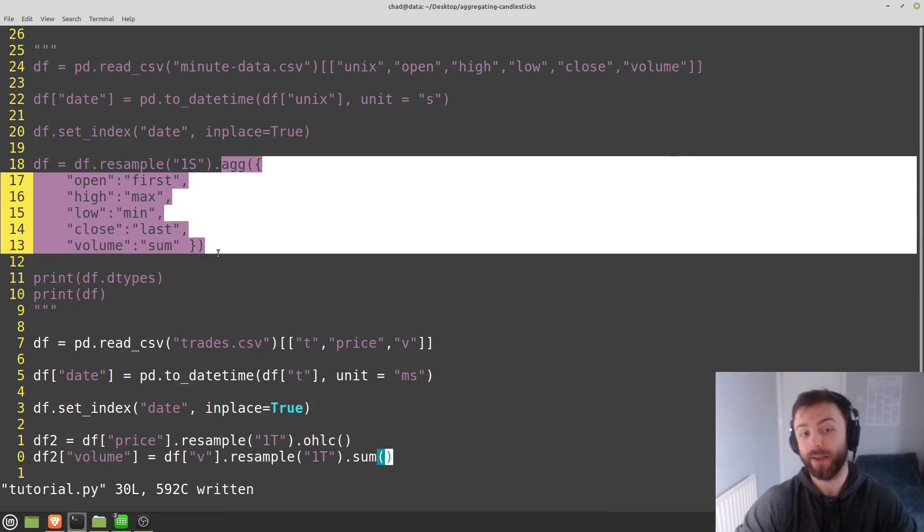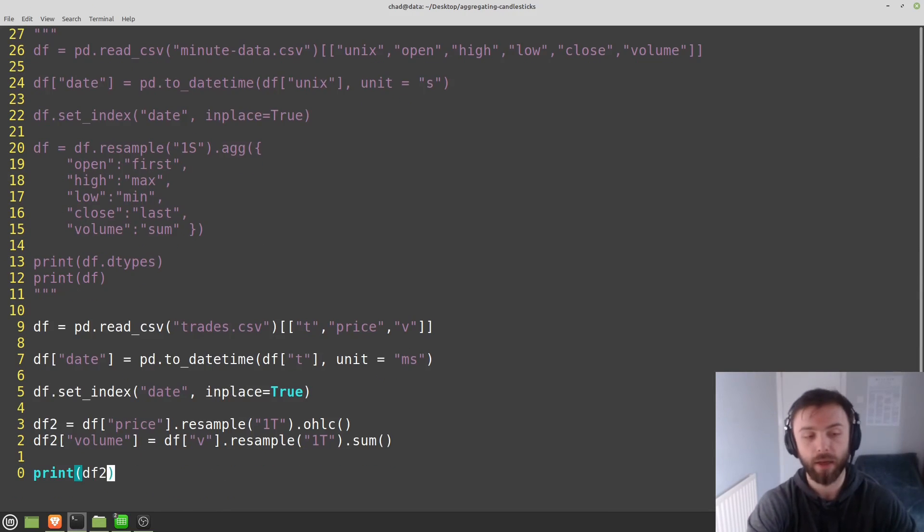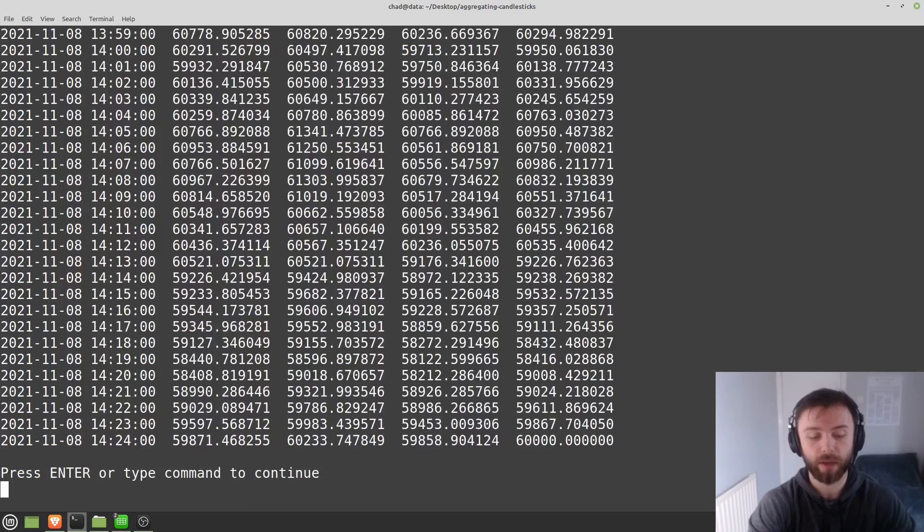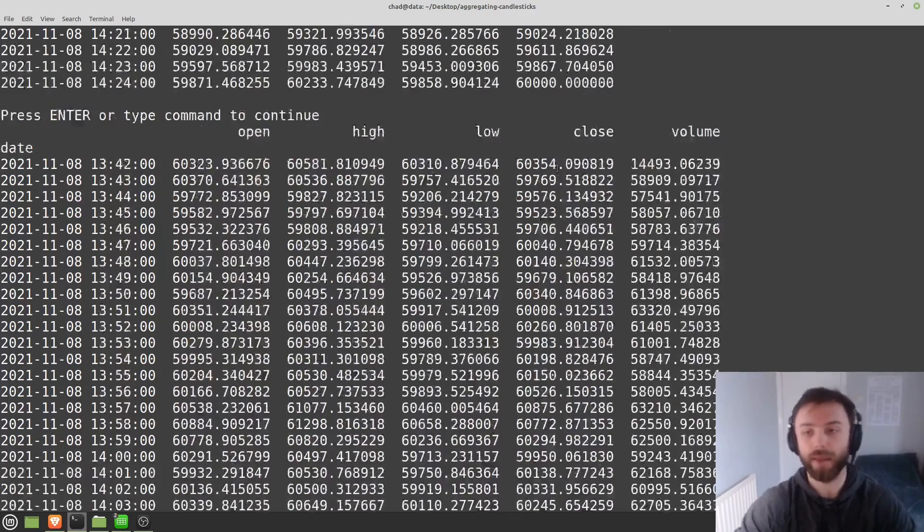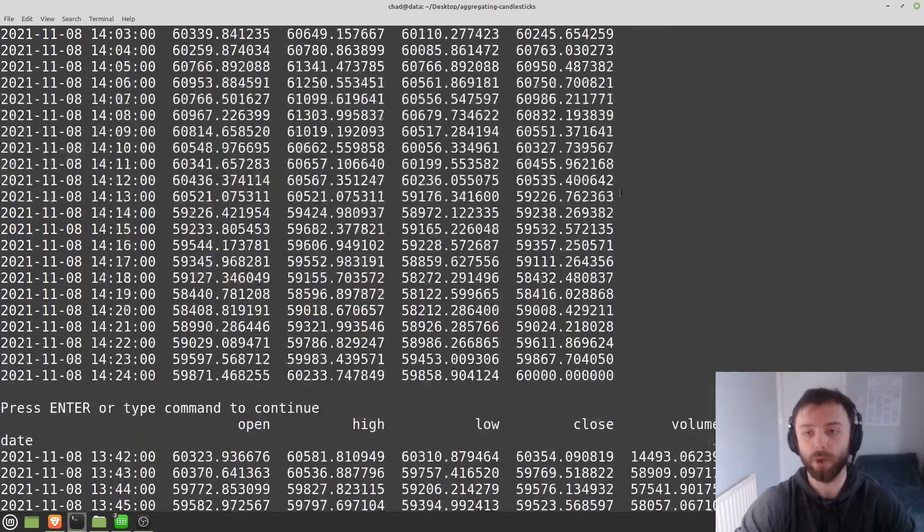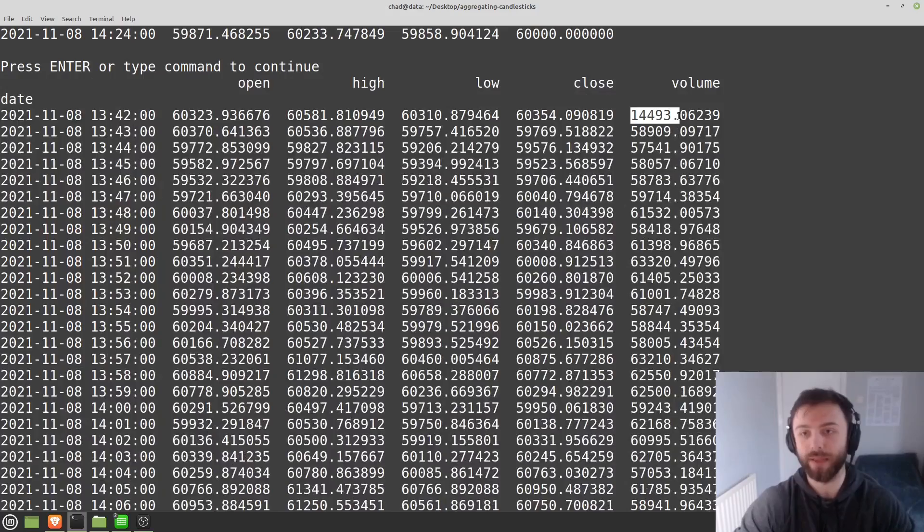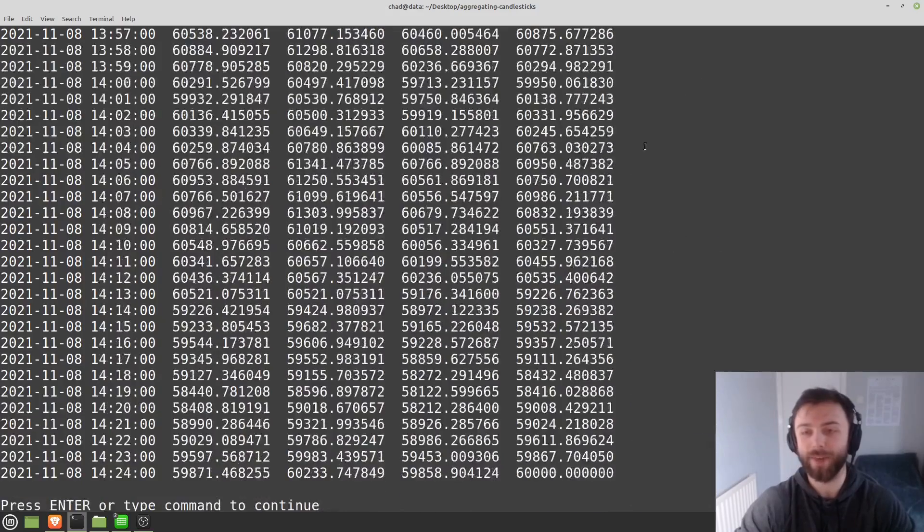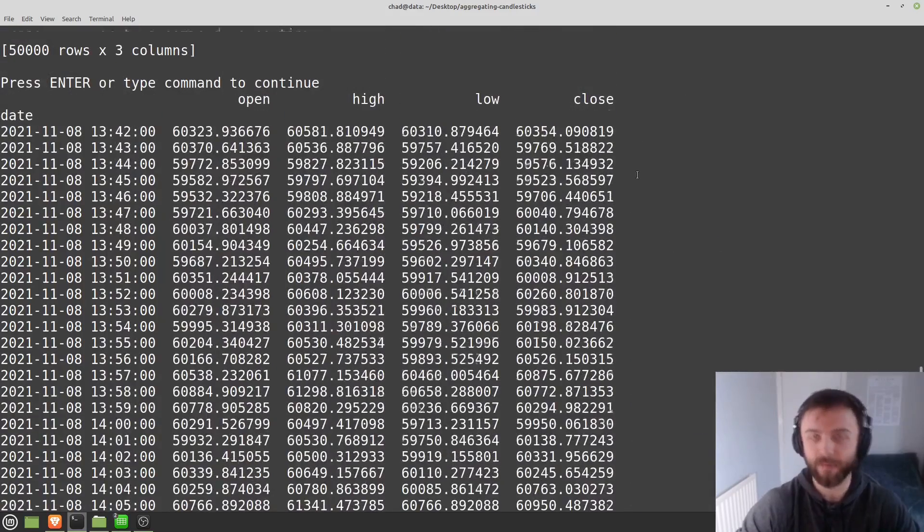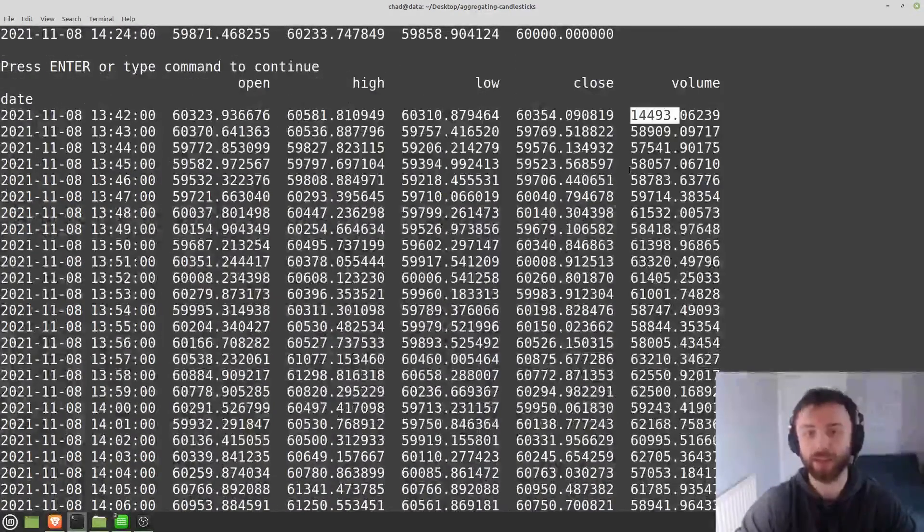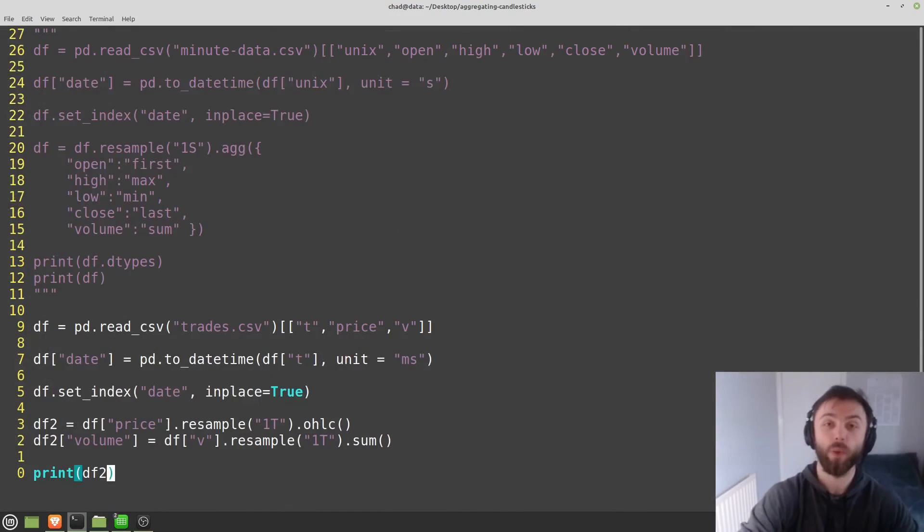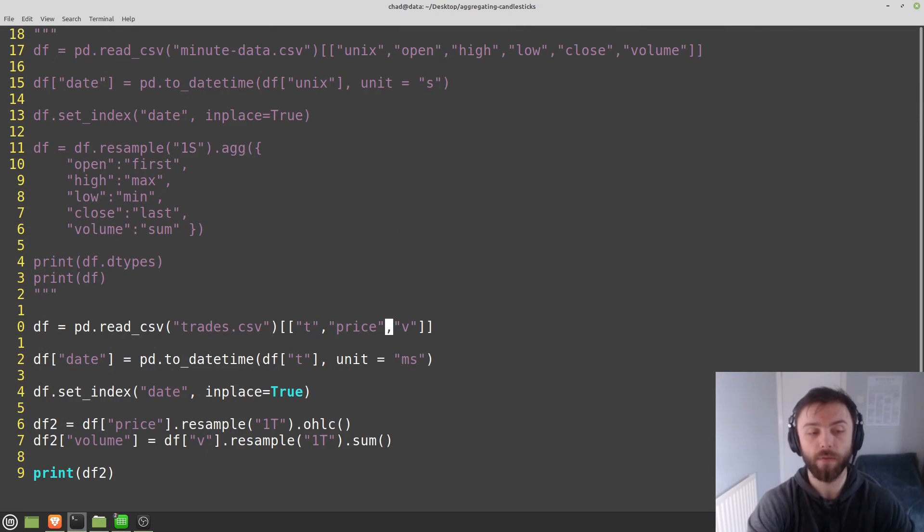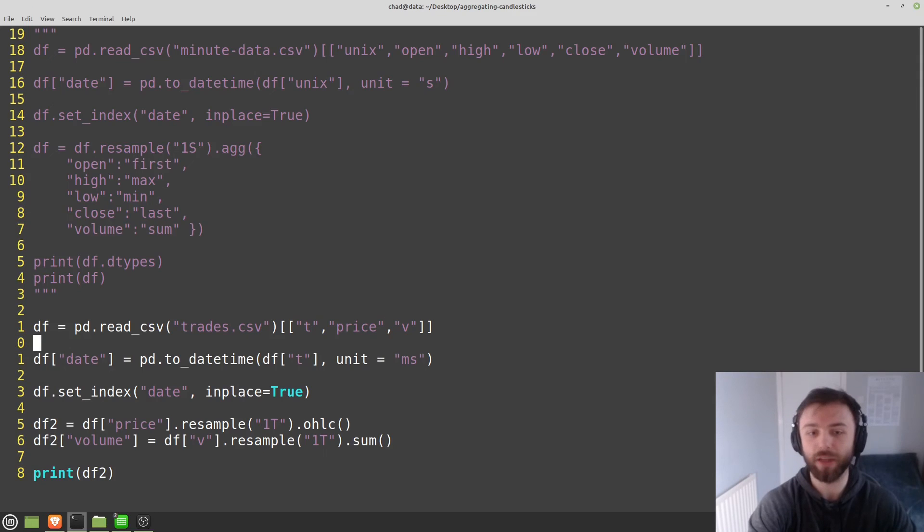So if I print that one out, we now have a volume column. Obviously that volume column's a little bit high here, measured in bitcoin, but again this is fake trade data, so it doesn't matter too much.